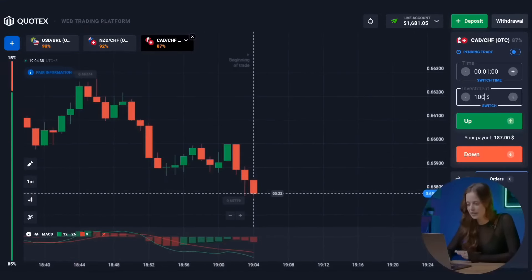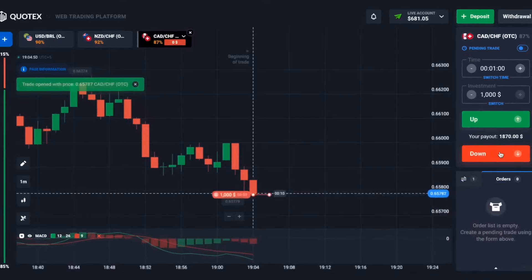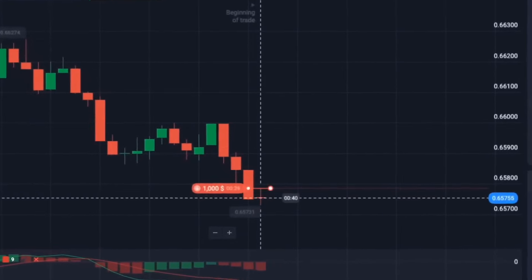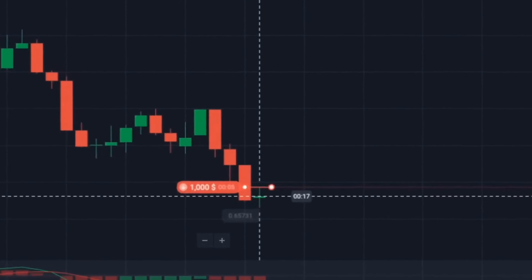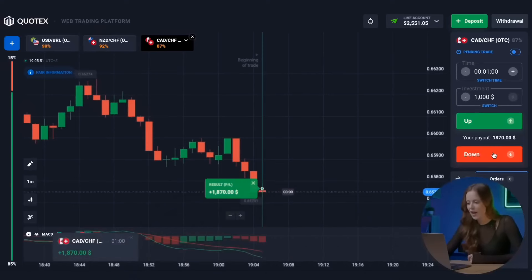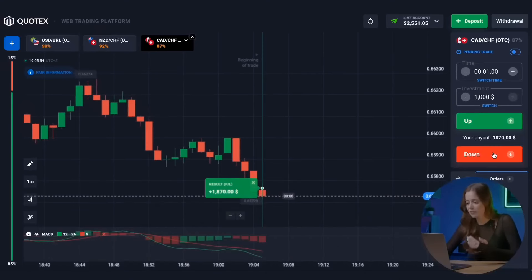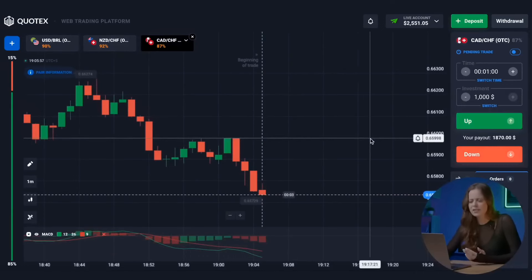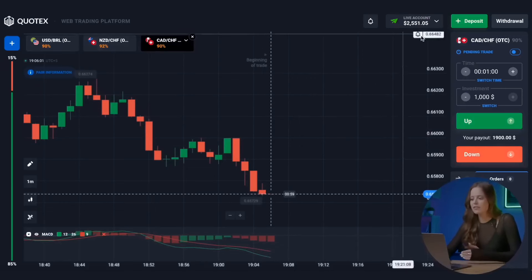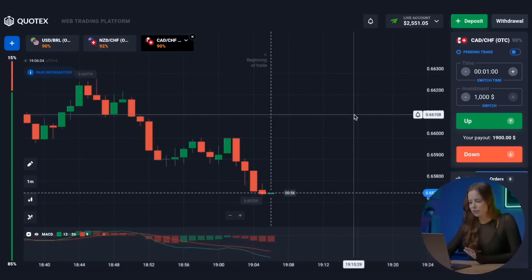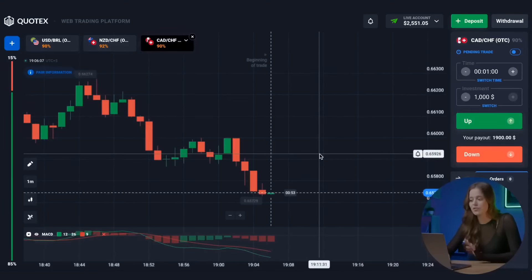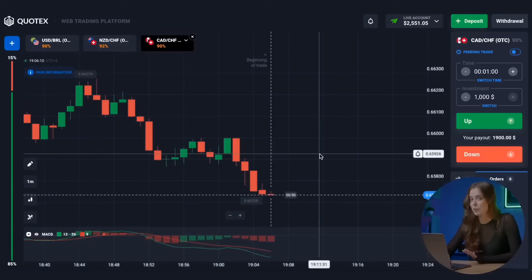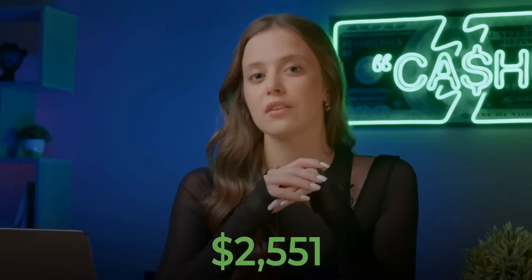Let's find a new entry point and put in $1,000. That's great — it's an excellent day for us! We already have $2,551 in our account. We have increased our starting capital by almost 250 times — these are incredible numbers! It was a super successful trading session. There is nothing complicated about binary options and it doesn't take much time. It took only 20 minutes to turn $10 into $2,551, and this is the result we achieved using only one indicator.